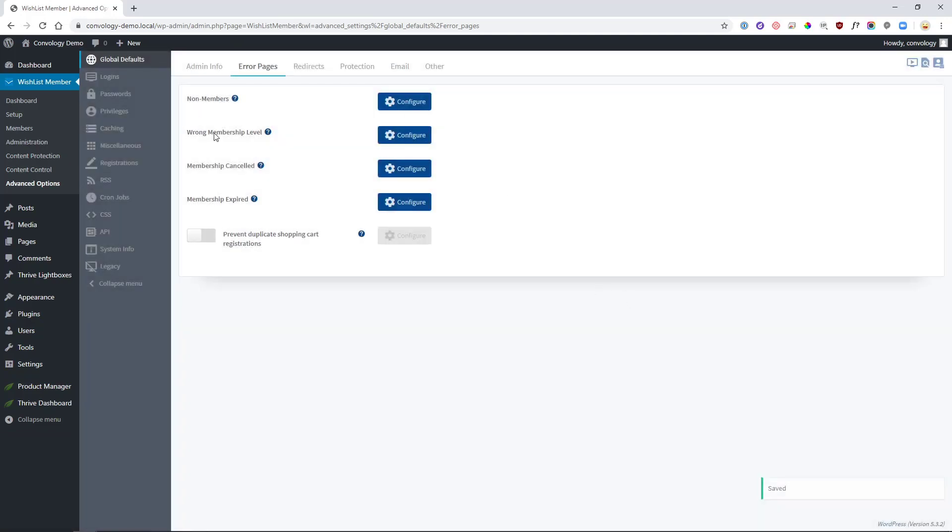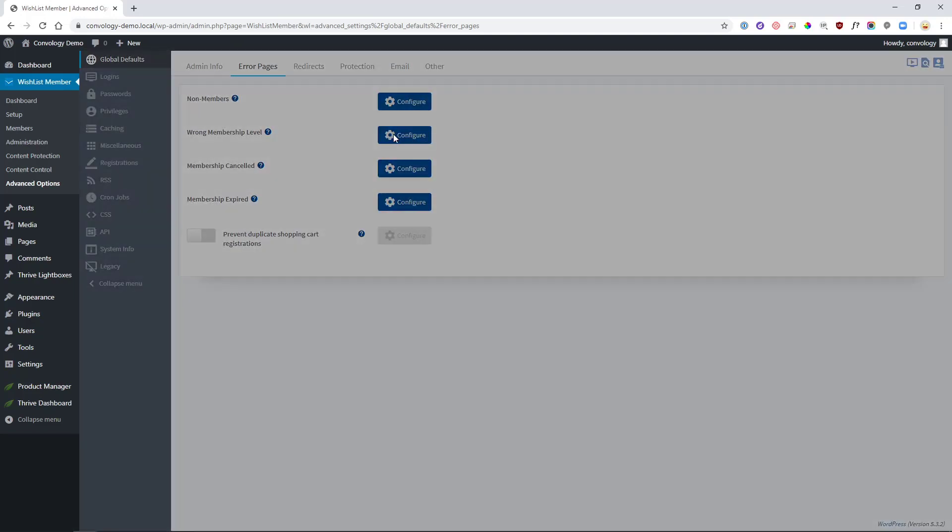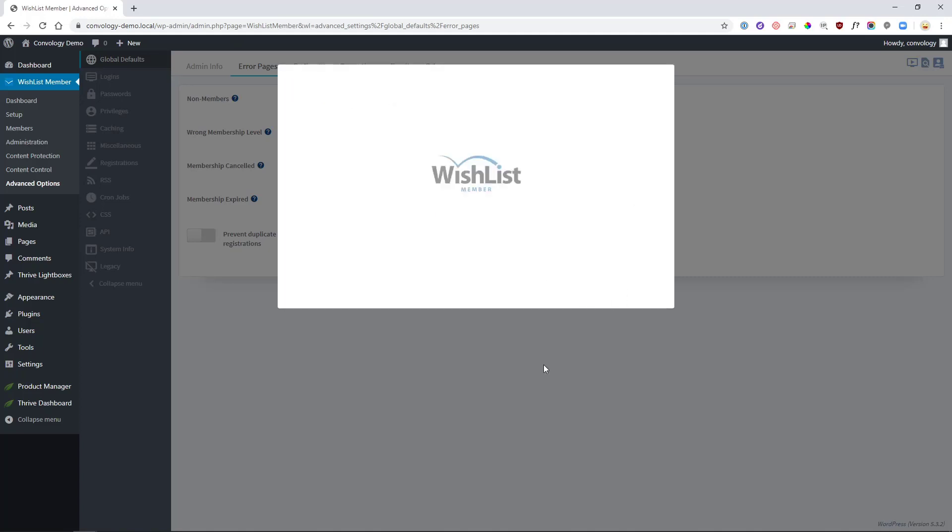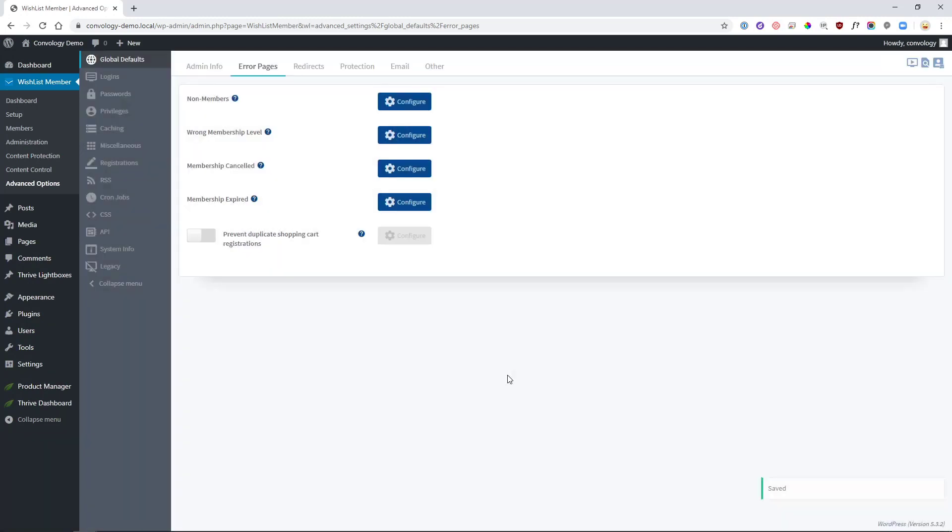And you can do the same thing for wrong membership level. You can come in here and say, hey, you know, you don't have the right membership level. Write whatever you want, paste in your shortcode, save and close. And there you go. If somebody is a member of Group B and wants to view Course A, they will then see the message that they need to join that particular membership level or purchase that particular product. They can be used interchangeably.